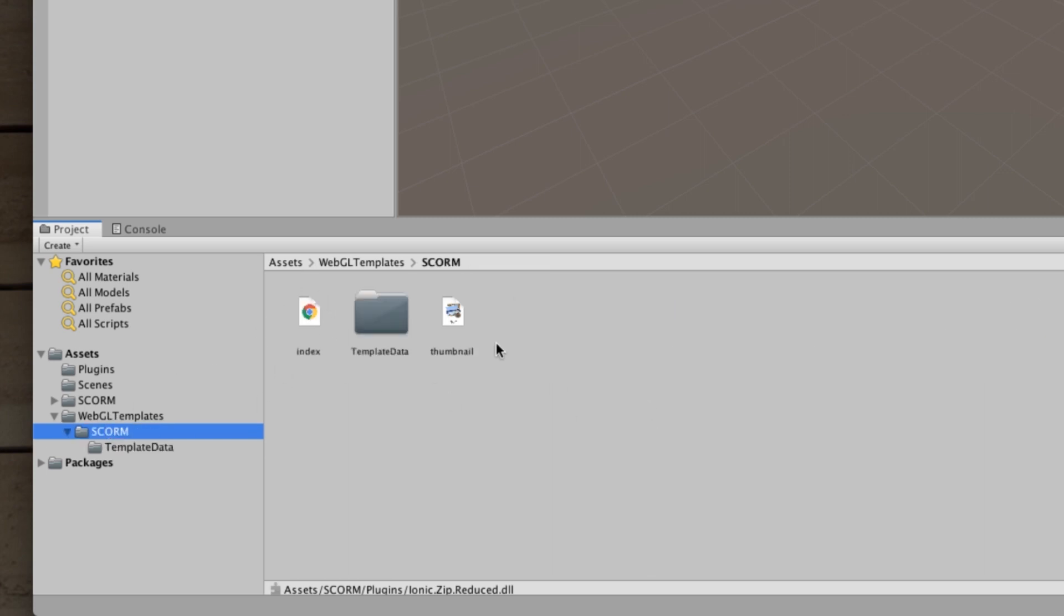You can see there's a whole bunch of stuff that's needed for the export. So what this does is when you publish or export using the SCORM WebGL template it gives you all the files that are needed so that you can create a SCORM ready project.